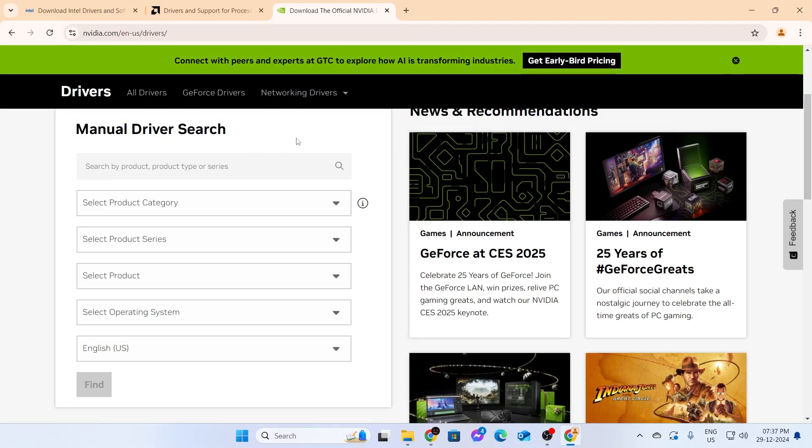For example, I searched mine for NVIDIA GT 1030, and this website came up. Now I just need to find my graphics card from here and install the drivers.